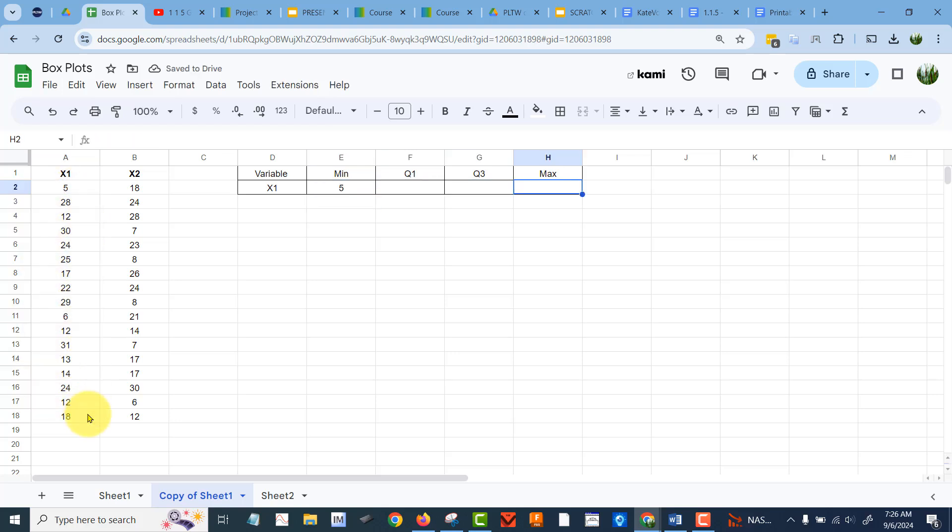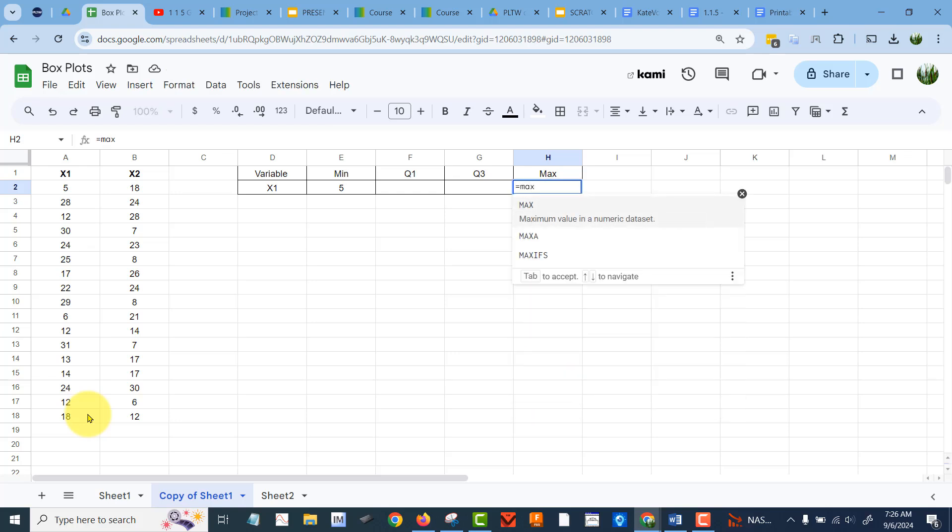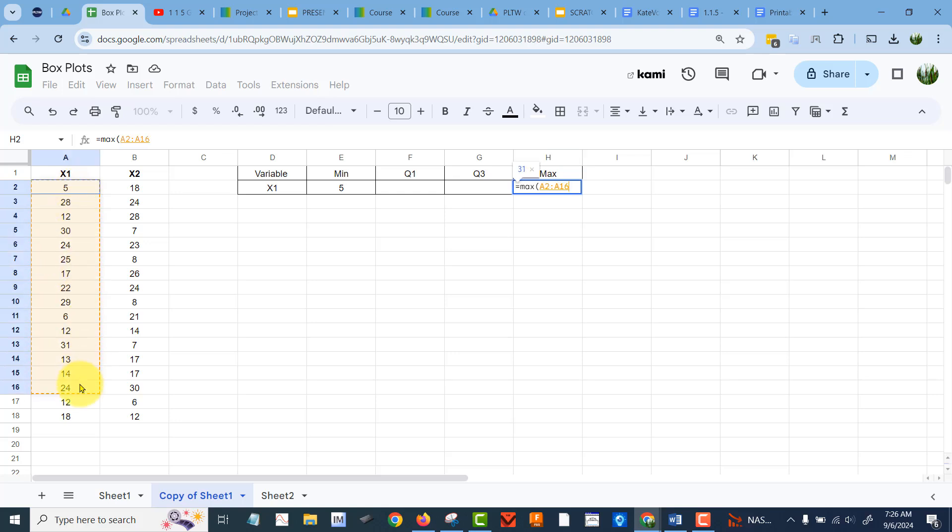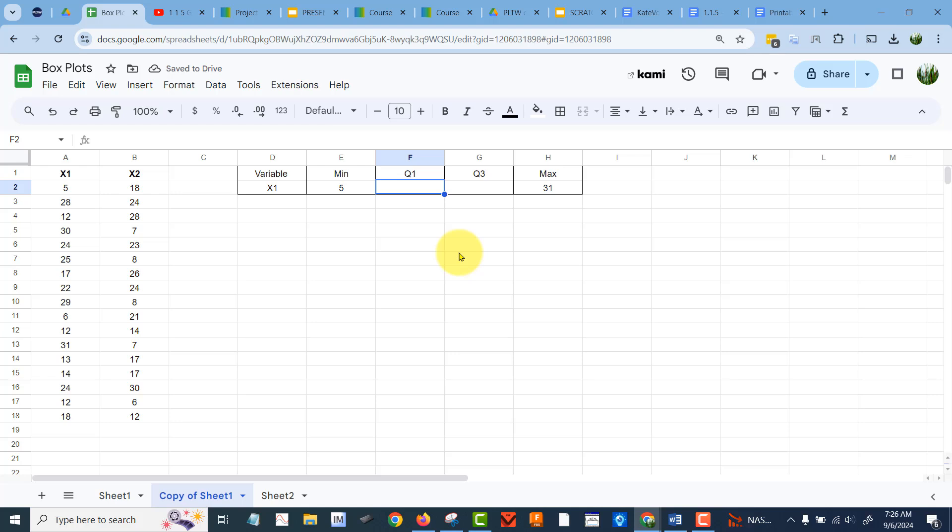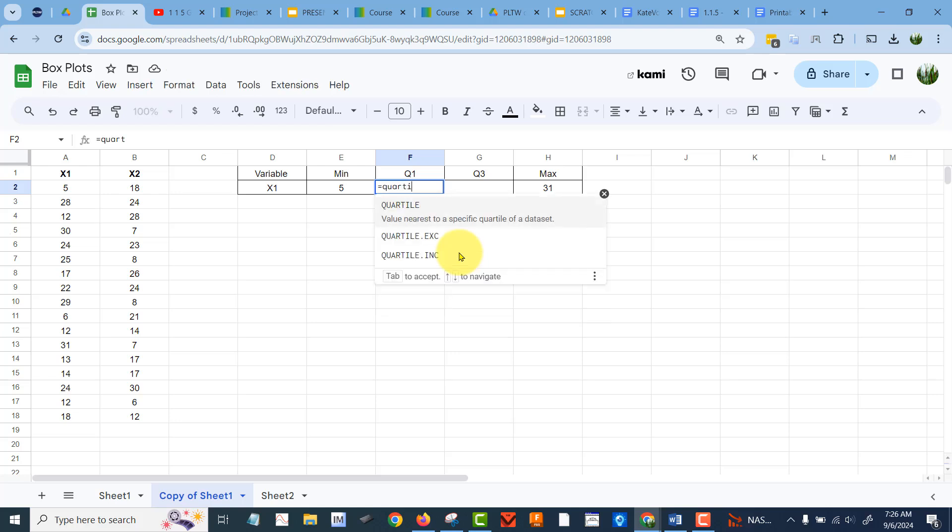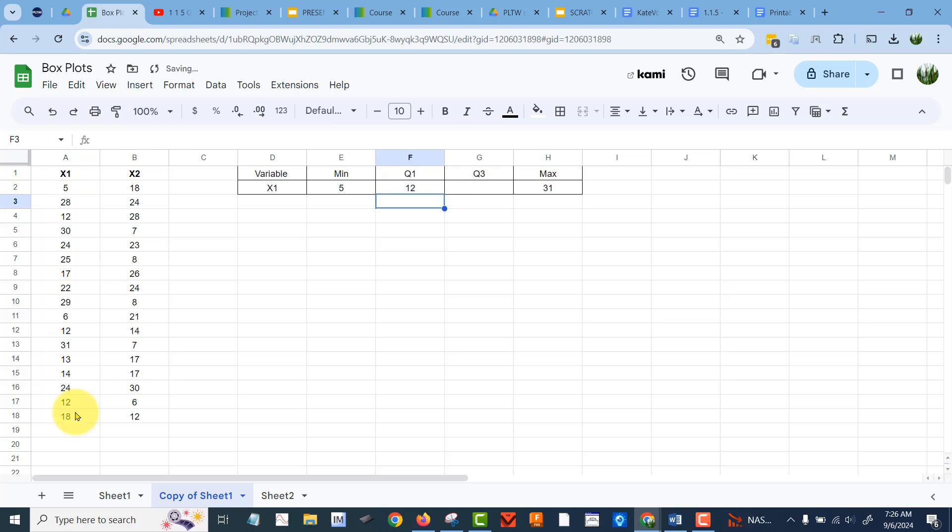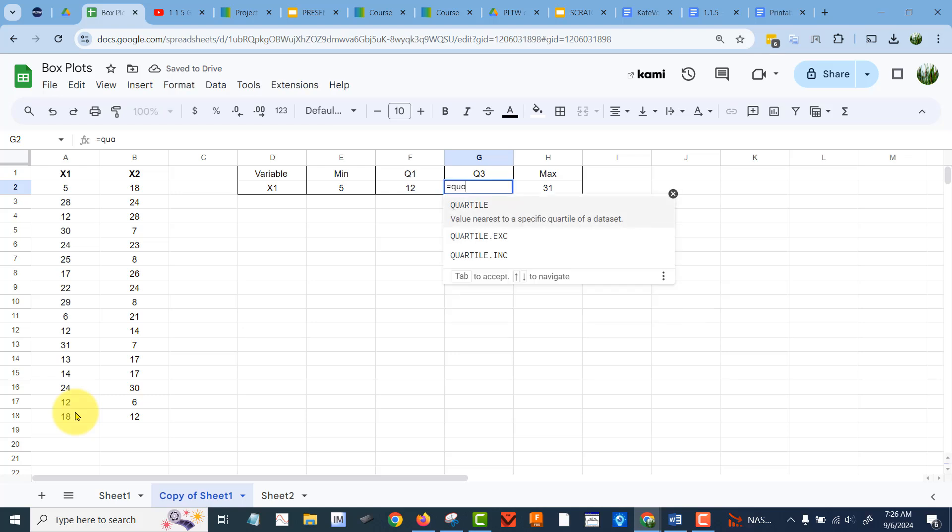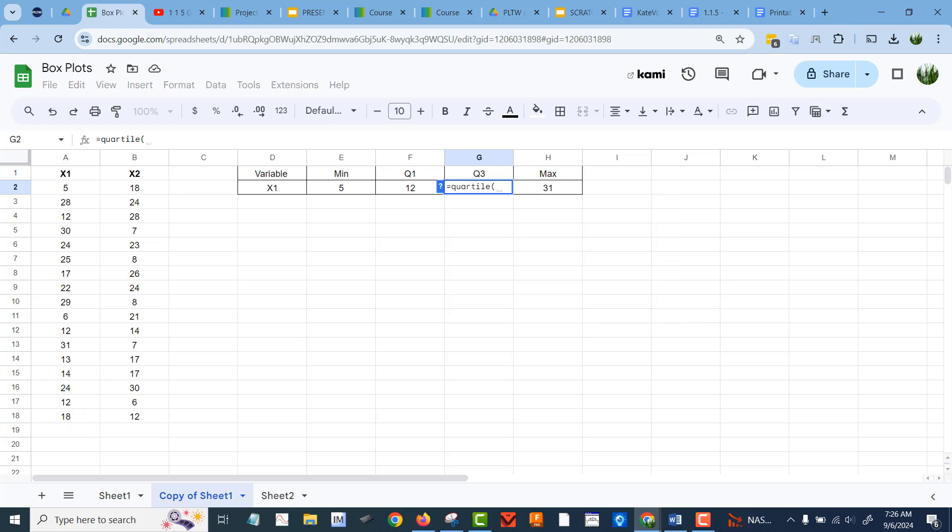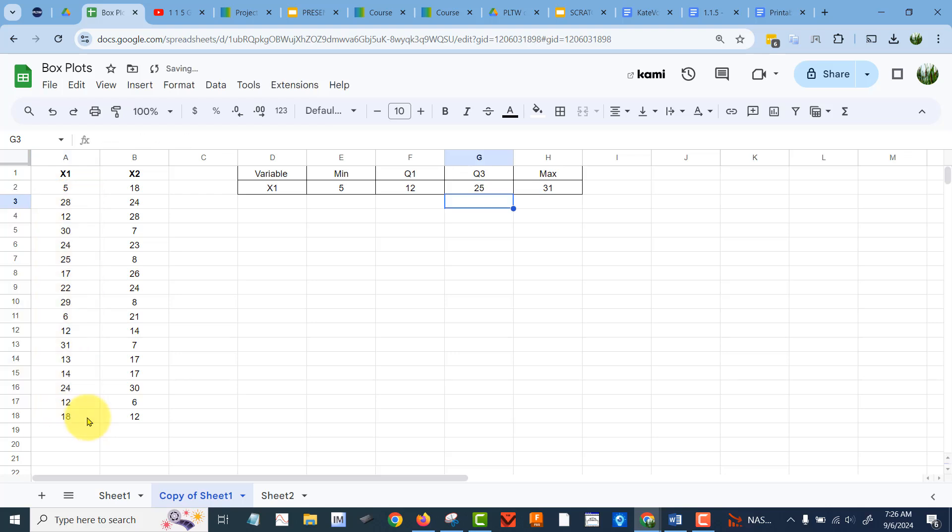And let's do max over here, equals max, left parenthesis, same data set. And for the first quartile, we're going to say equals quartile, left parenthesis, grab the data set, comma 1, right parenthesis, that should give us the first quartile of the data. Similarly over here, equals quartile, left parenthesis, grab the data, comma 3 for the third quartile, and there we have it.